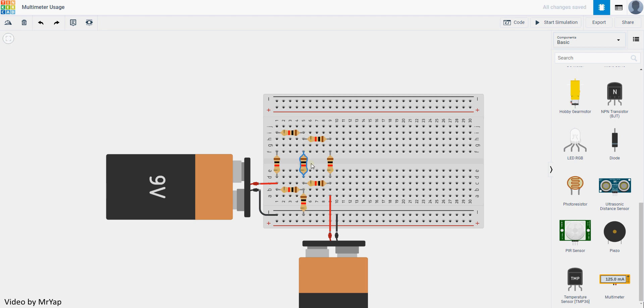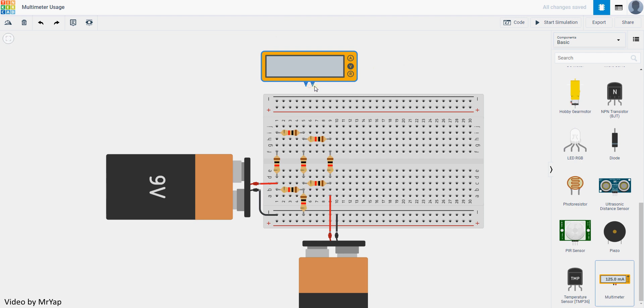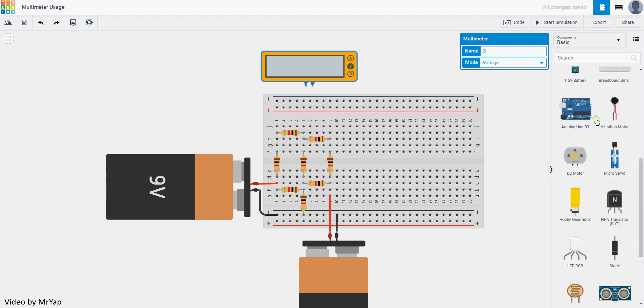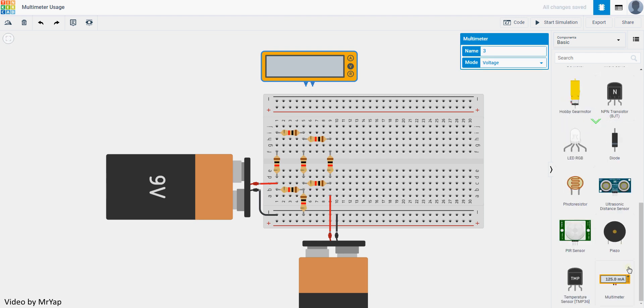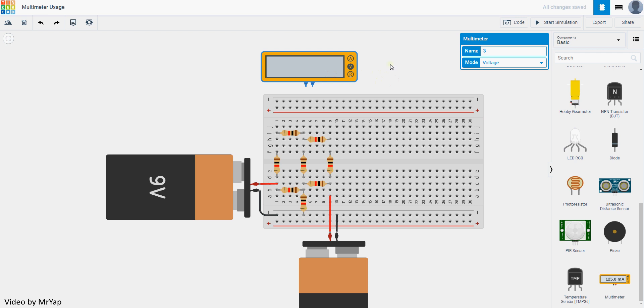The way you do it is you start by dragging the multimeter from the panel. It will be at the bottom. Then after that, select the multimeter and change it to voltage mode.